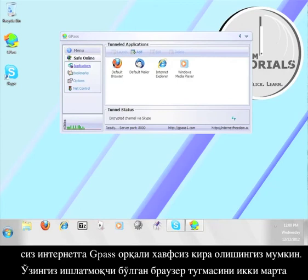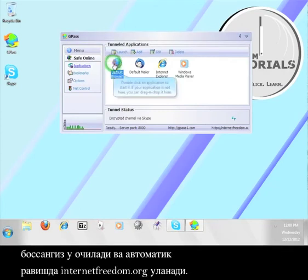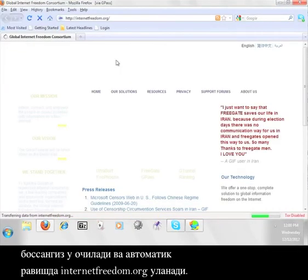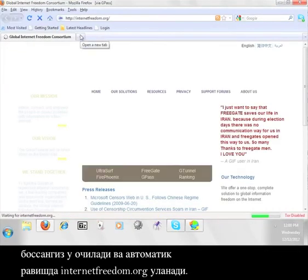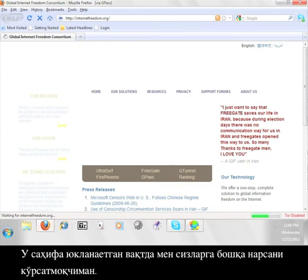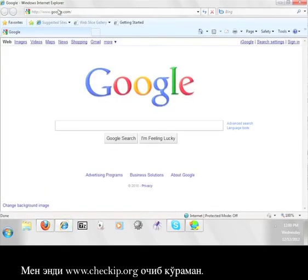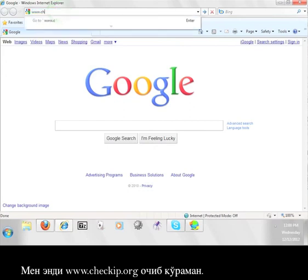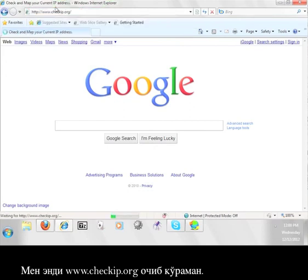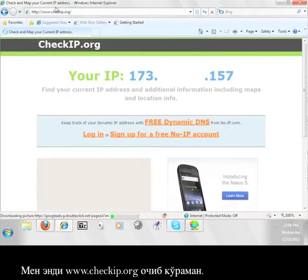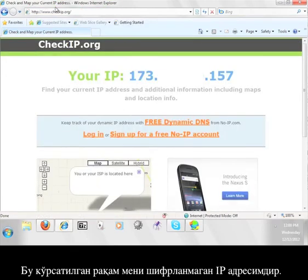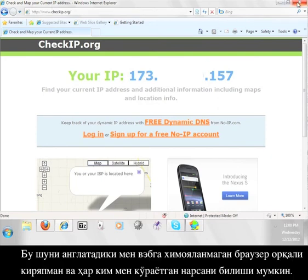Double click the browser you want to use and it will open up and automatically connect to internetfreedom.org. While this page loads I'm going to show you something. First I'm going to open up an unencrypted web browser. Now I'm going to go to www.checkip.org. The number you see here is my unencrypted IP address. That means that I am viewing the web through an unsecured browser and anybody can see what I'm looking at.